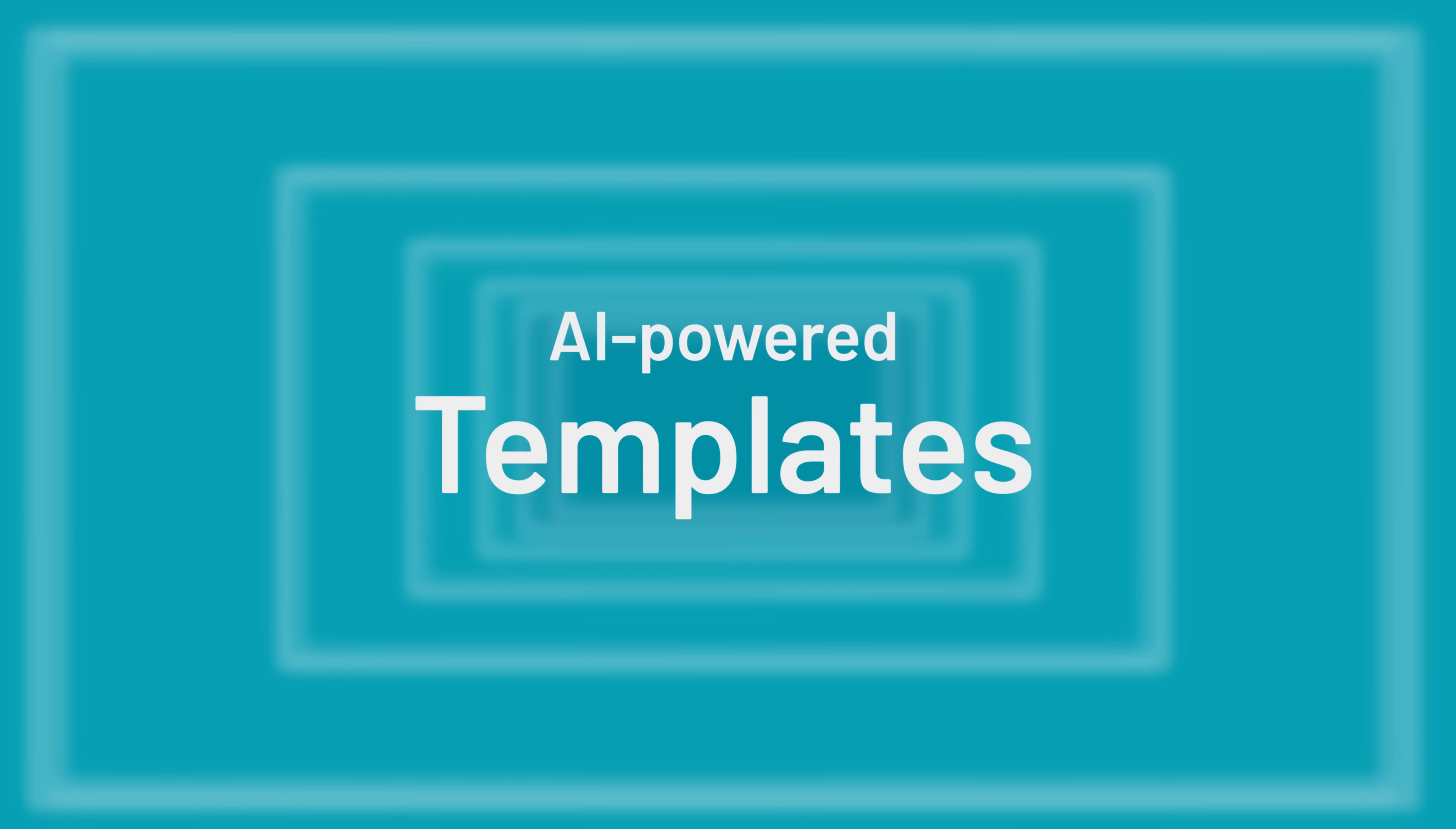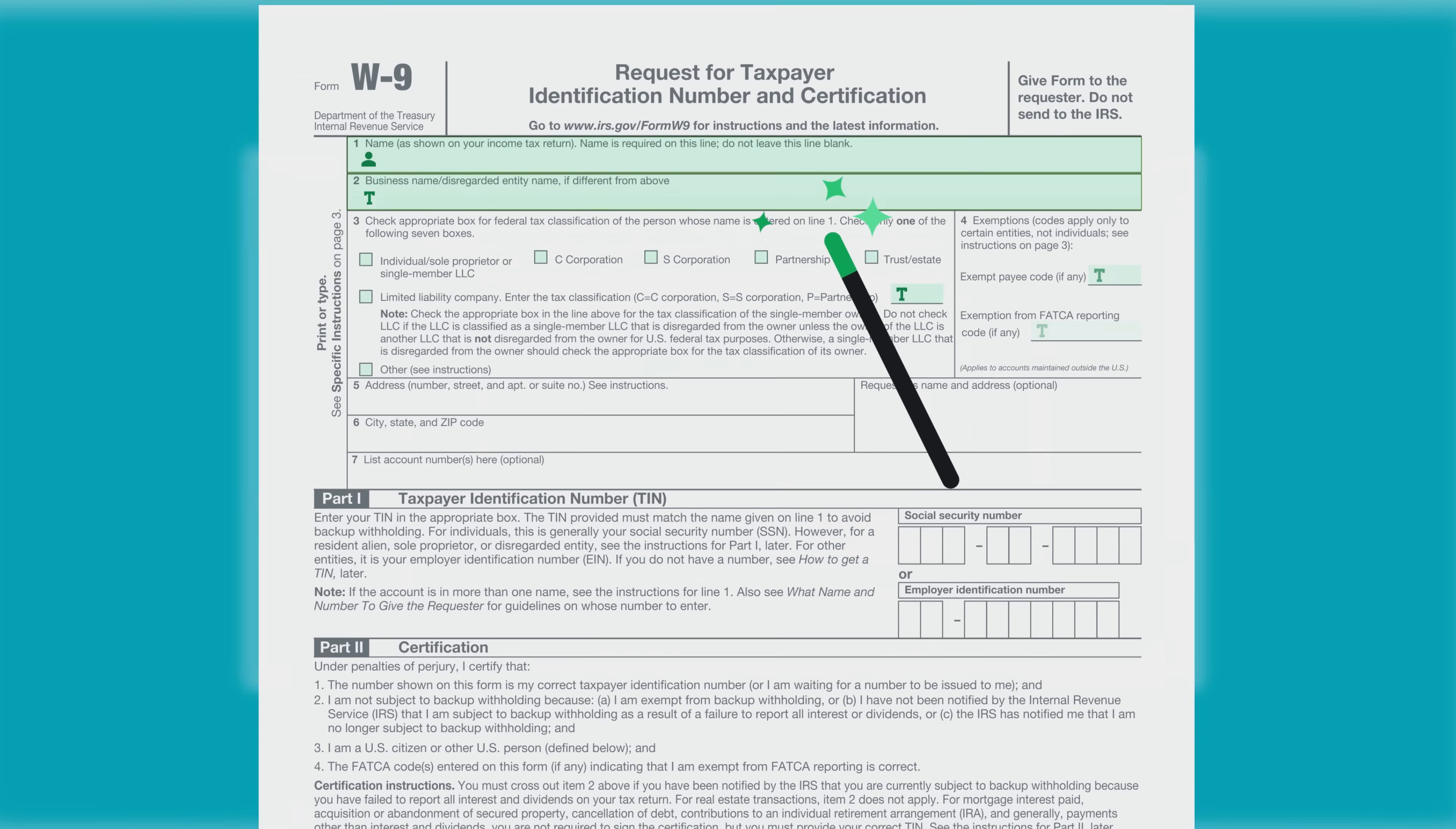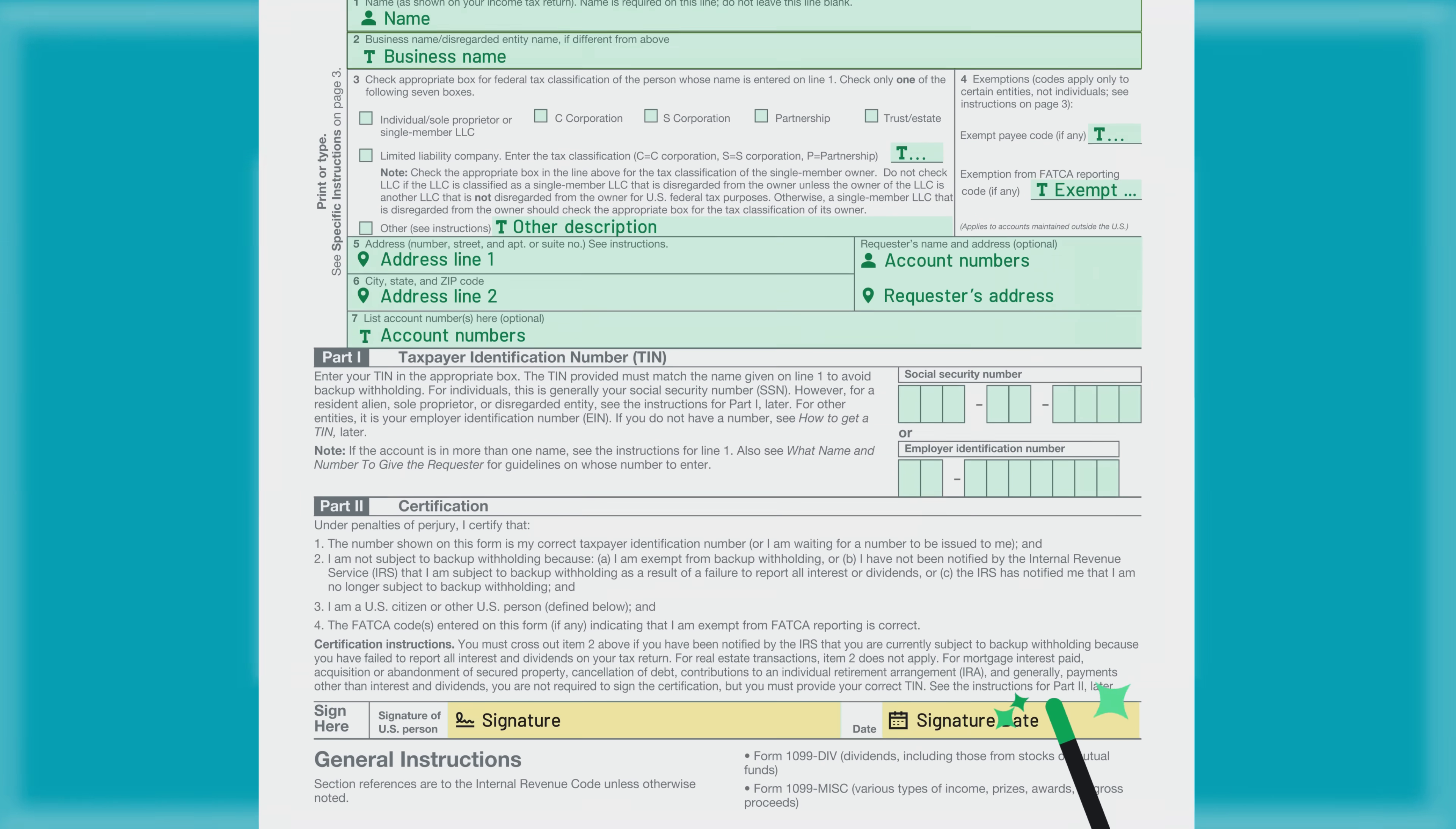Turn your PDFs into templates in seconds. Anvil Document AI identifies input fields, assigns labels, and even prepares your document for signature.